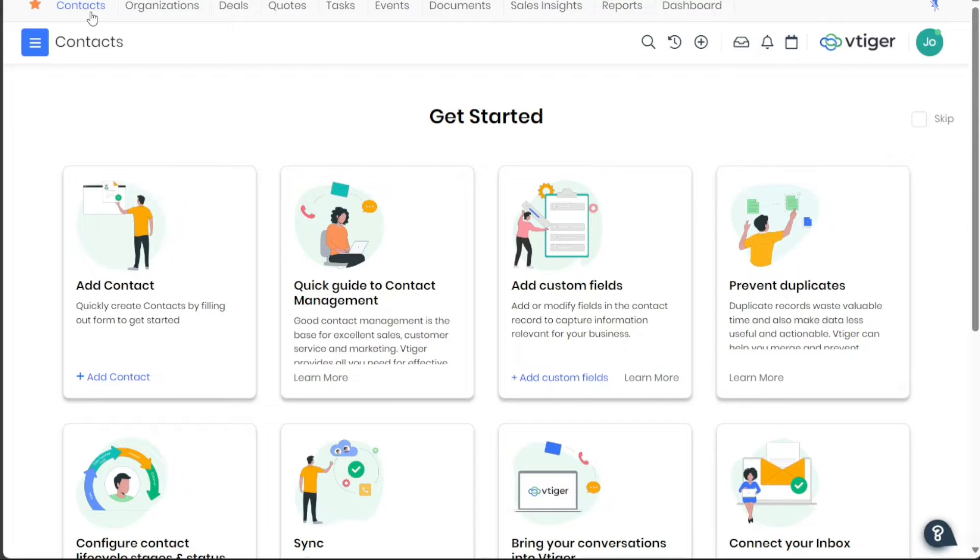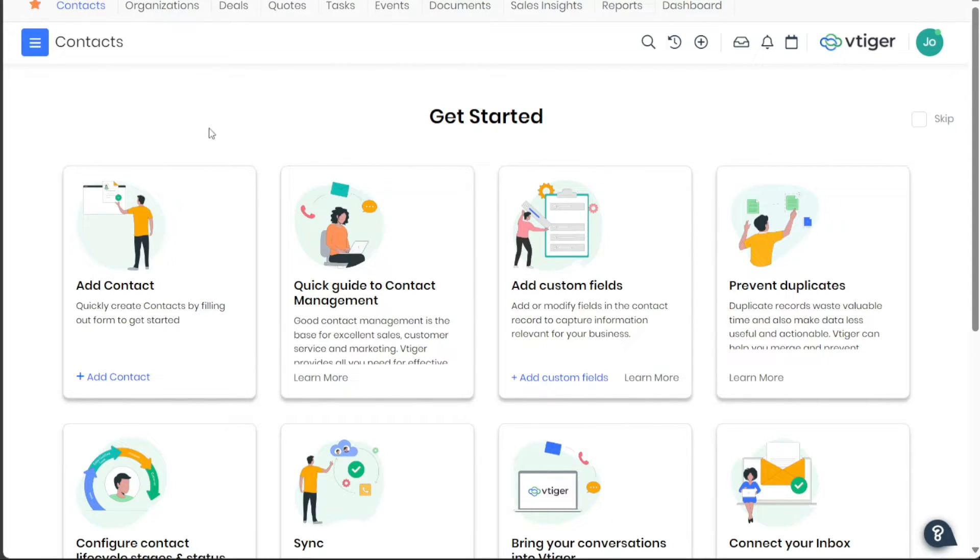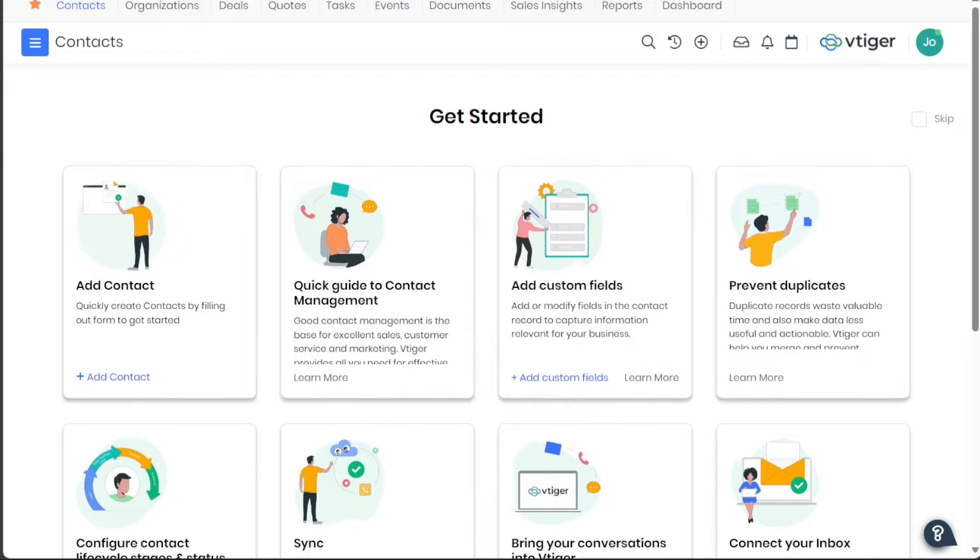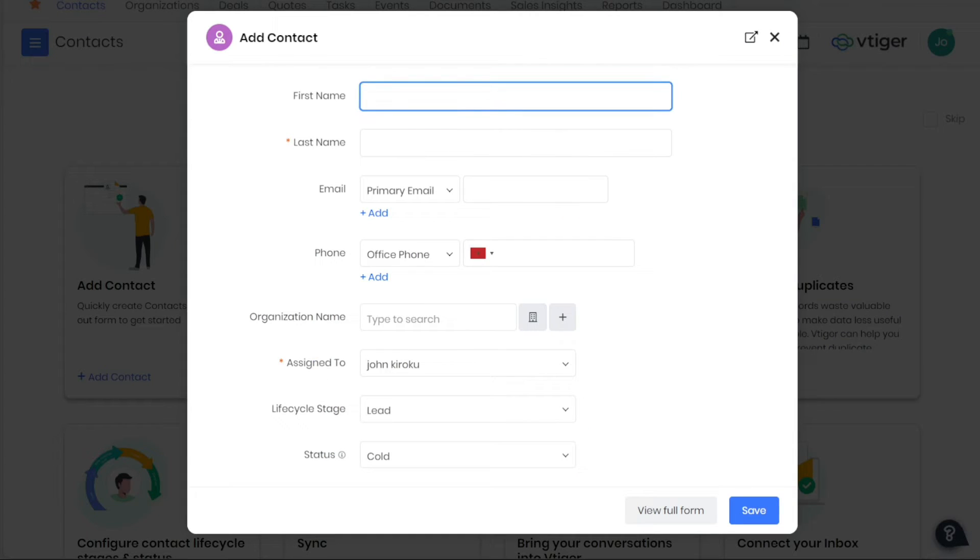To begin, navigate to the top menu and click on the Contacts tab. This will take you to the Contacts page. Here, you can see any existing contacts if you previously added any. To add a new contact, click on the Add Contact button located at the top right corner of the screen. A pop-up window will appear, asking for information related to the contact.